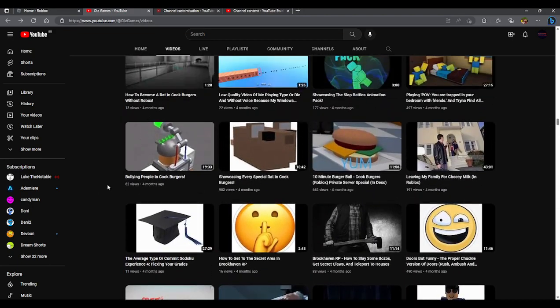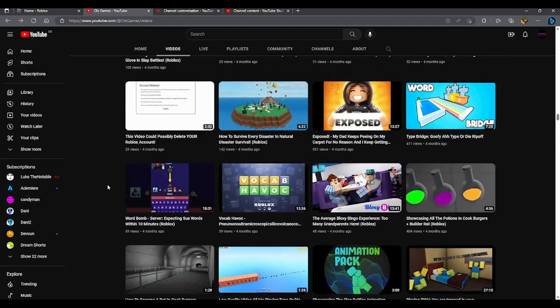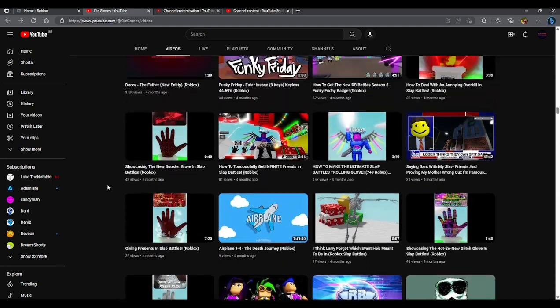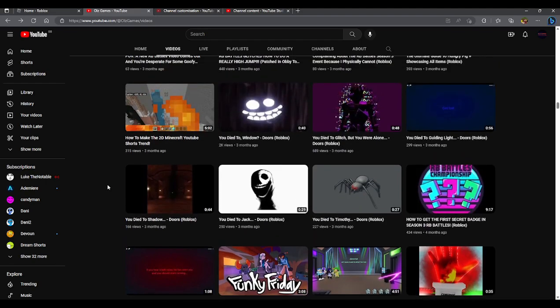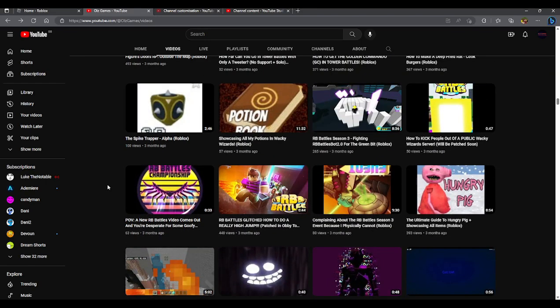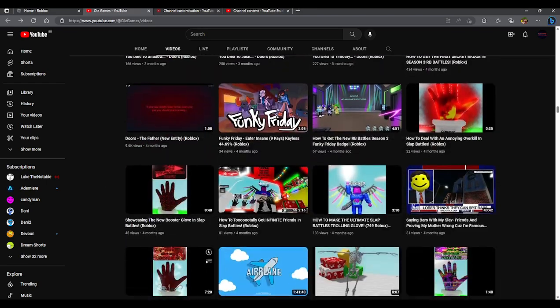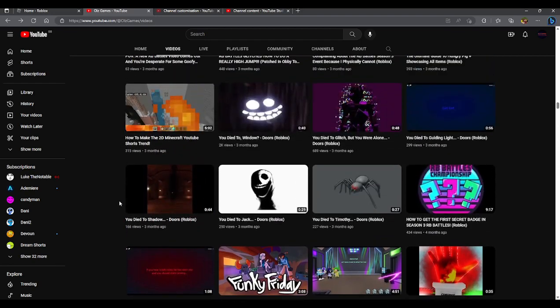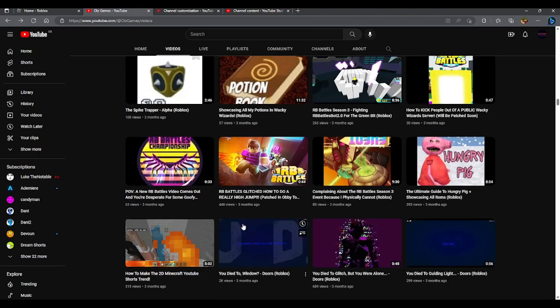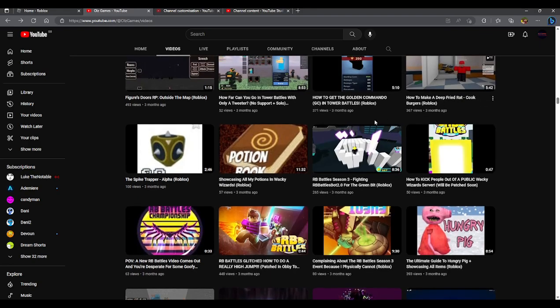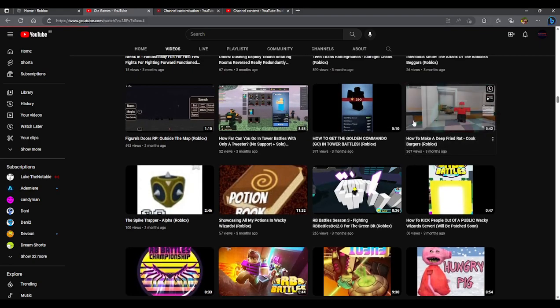Almost there. We had a 200 subscriber special somewhere in there by the way. It was basically this but without the special announcement at the end that I'm going to announce to you. Boom, we just got a good mic. Really quiet, so turn your volume up.